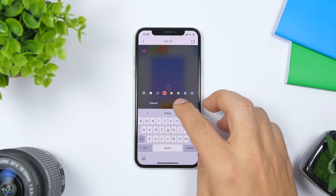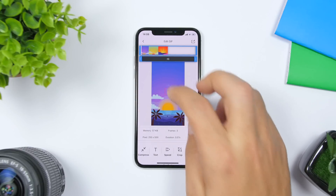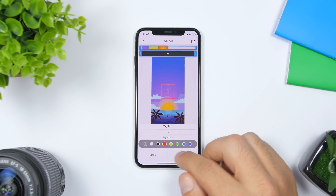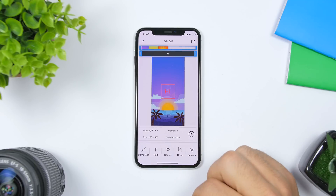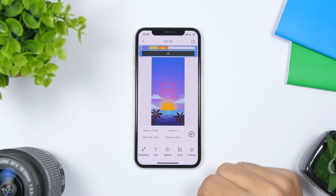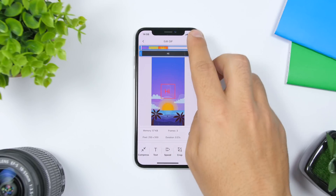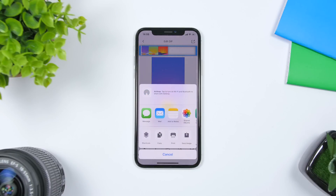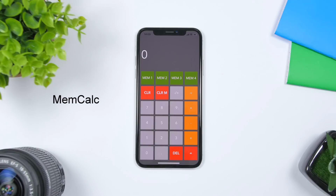You can also compress the GIF, add text by entering any text and clicking Done, and change the text size. You can crop the GIF as well. Once you're done, just tap to save it to the camera roll of your device.